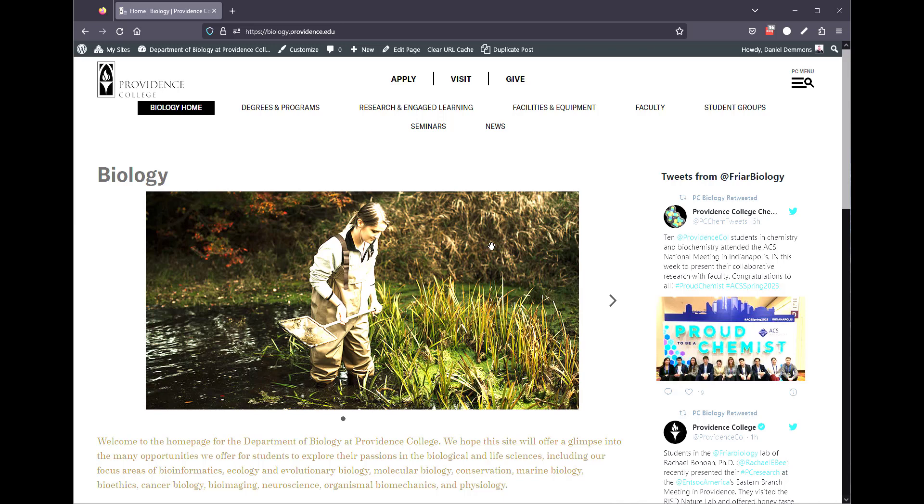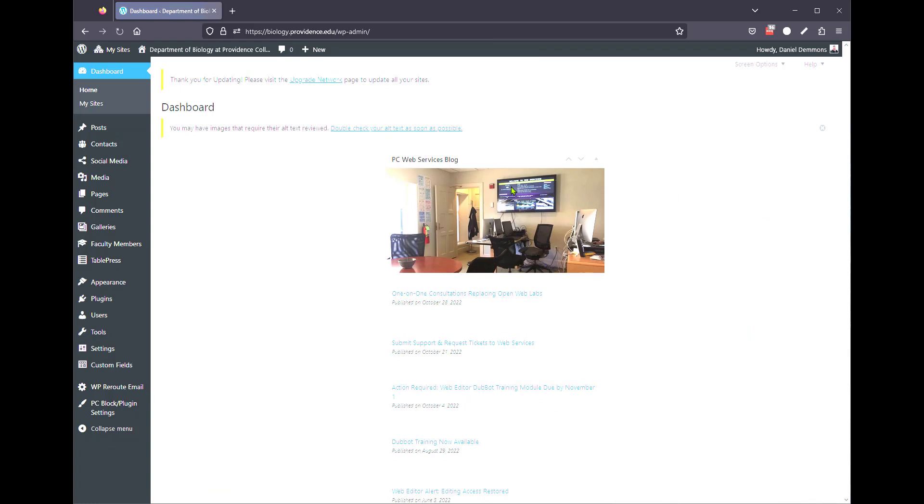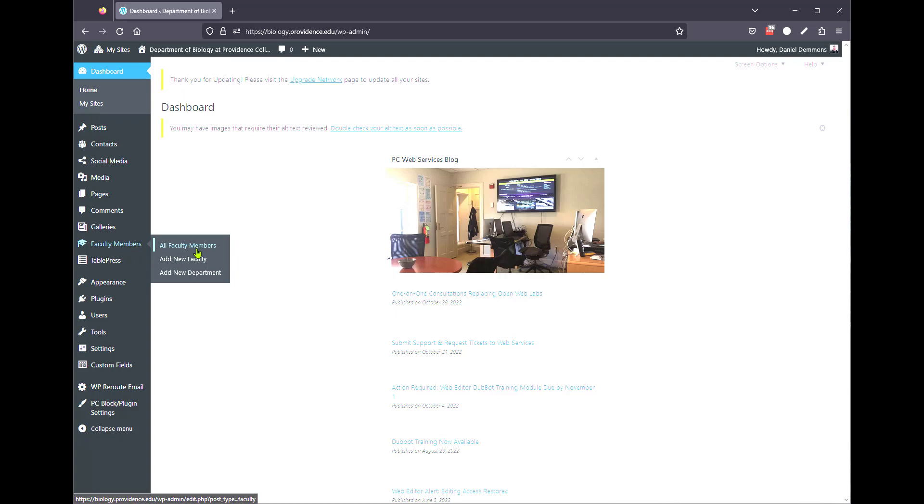First, what you do, we're on the biology site, you would go to the dashboard, and you're going to see a faculty member section listed. You've got a couple options here, one is all faculty members, it shows all the faculty members.